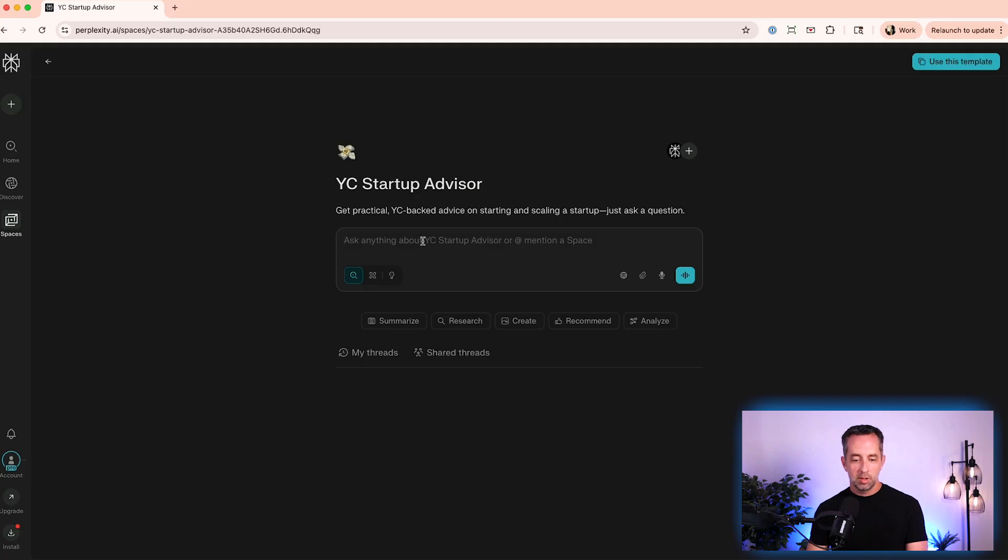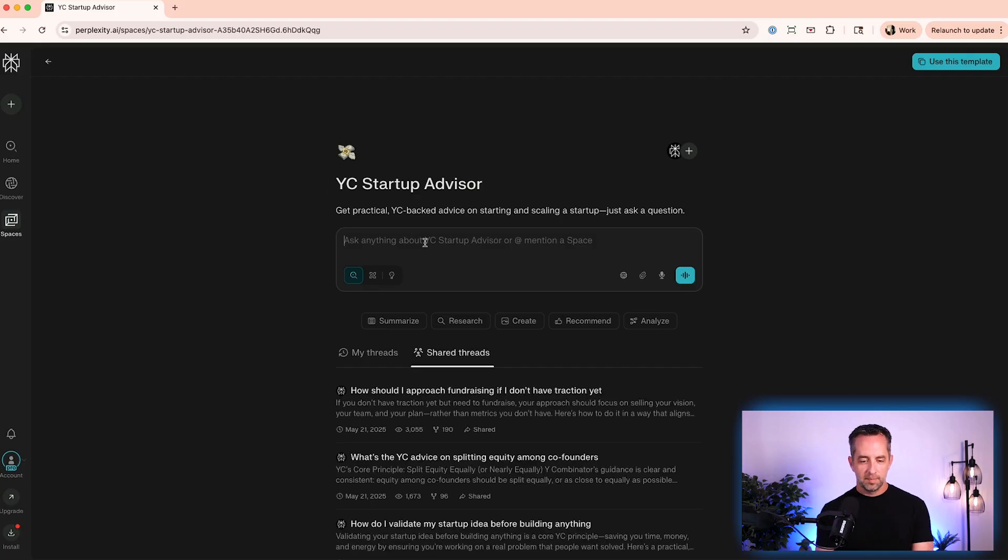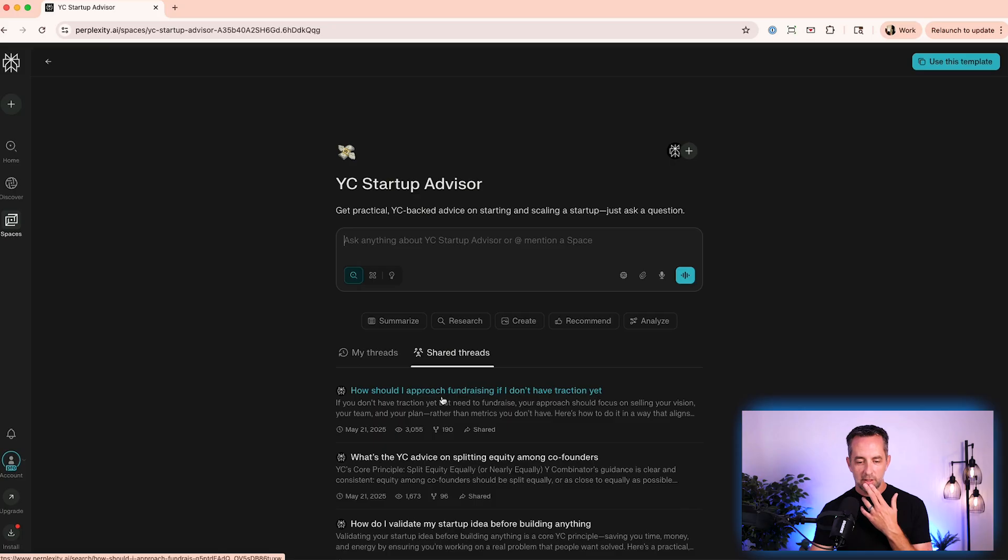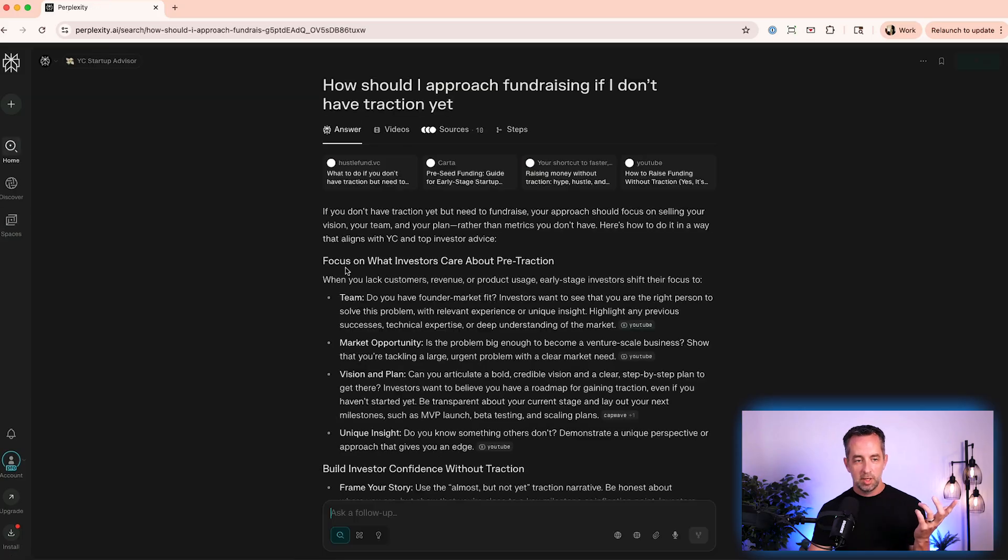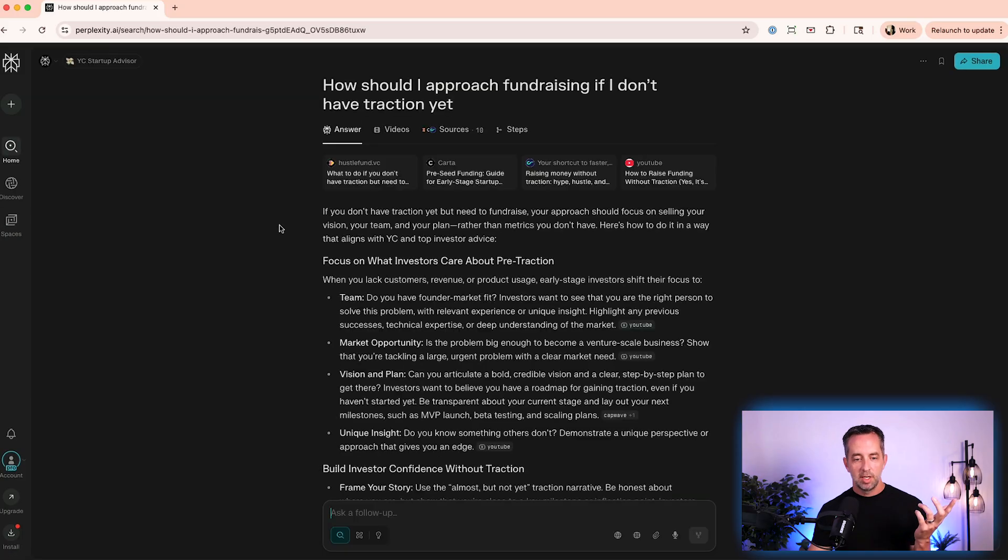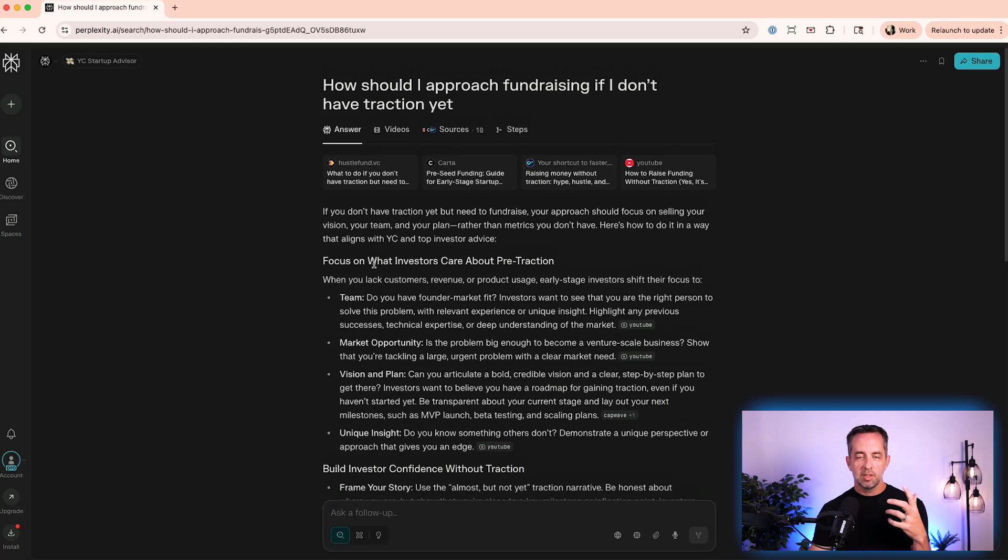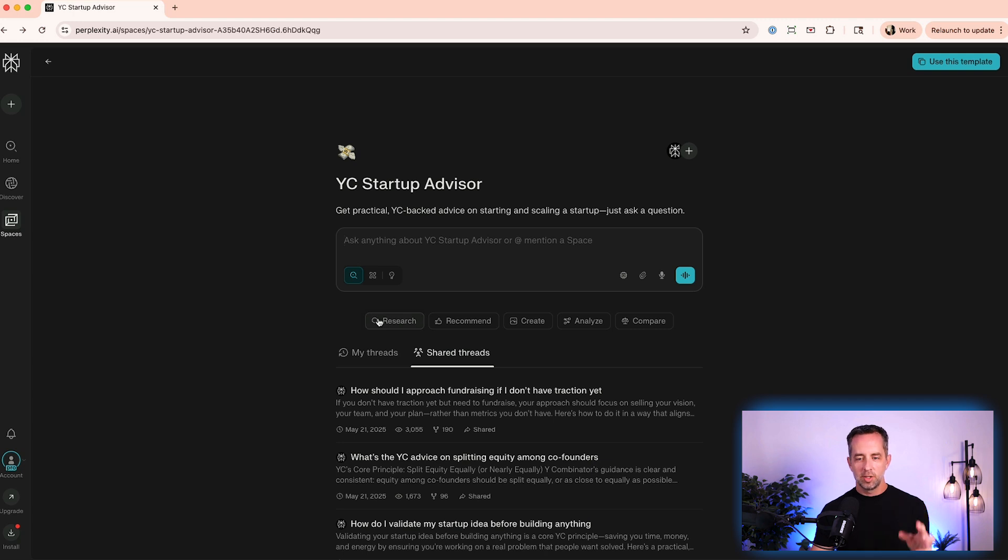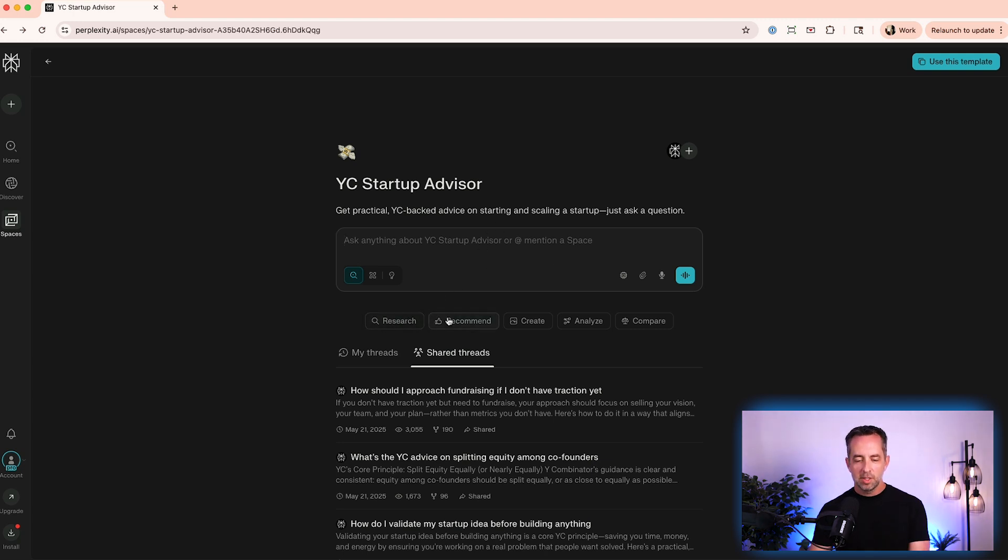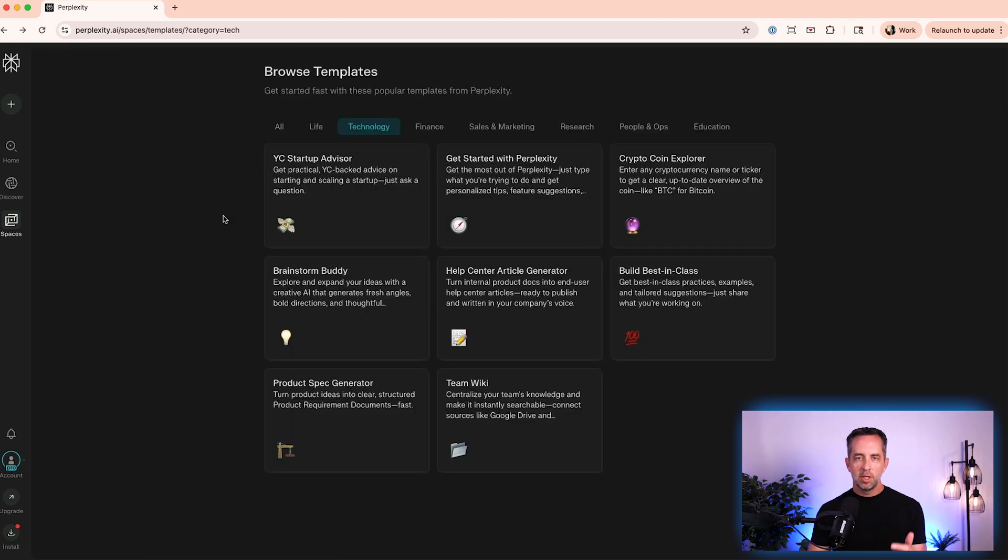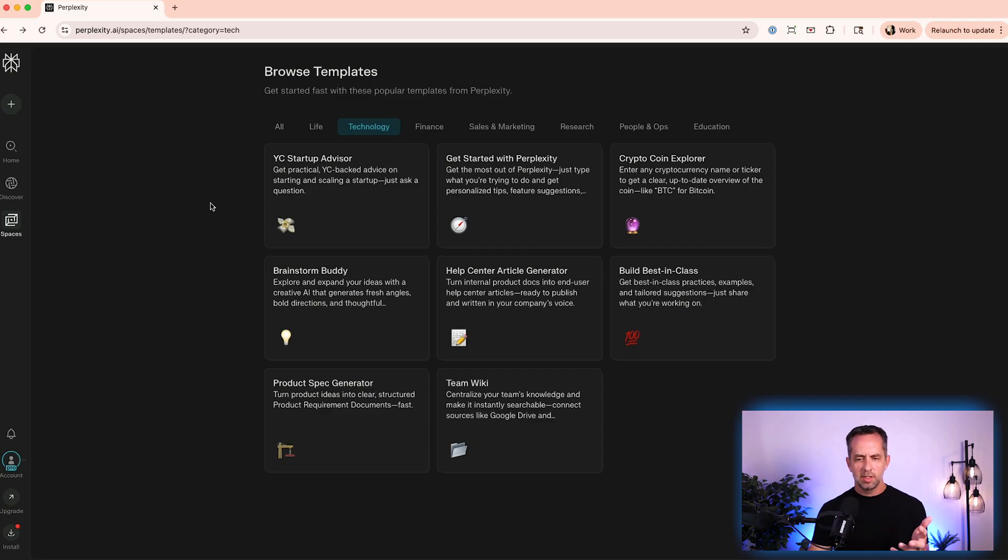Pretty cool. So you'd say, how should I approach fundraising? I don't have any traction yet. Cool. Fair enough question. And it gives you an answer and it gives you an answer, not just regular old kind of AI slop, but within the context of this space or this project or this GPT, right? And this is not created from us, but we don't really know what's under the hood with that one necessarily, so let's create our own space to see what this is like.